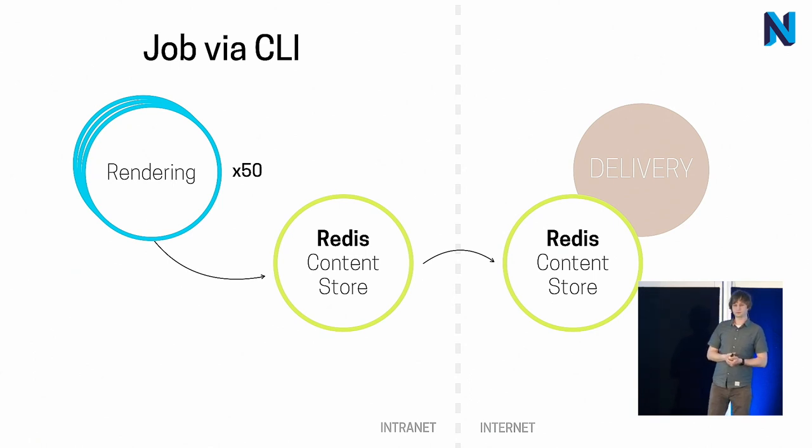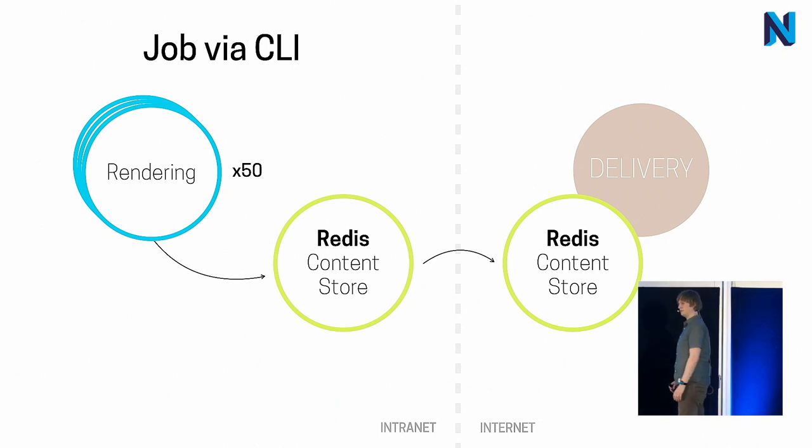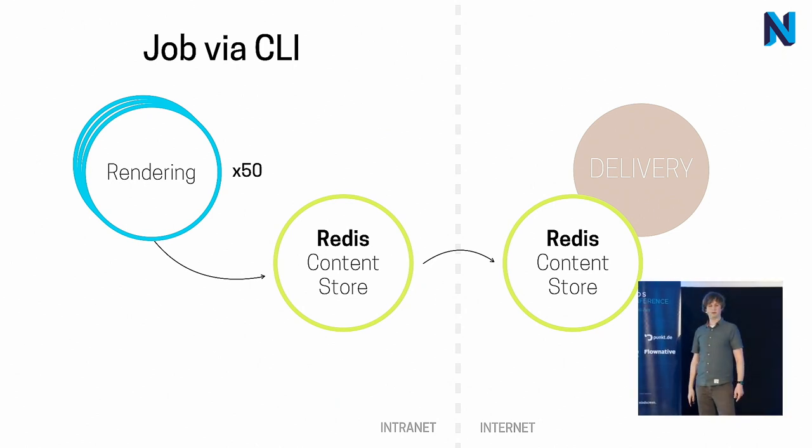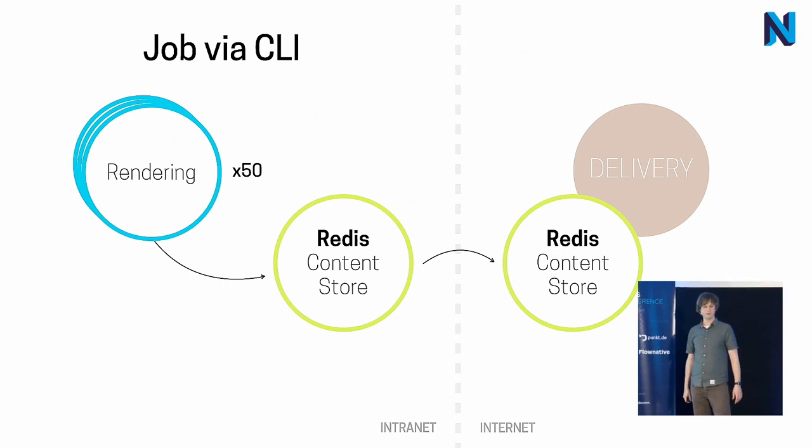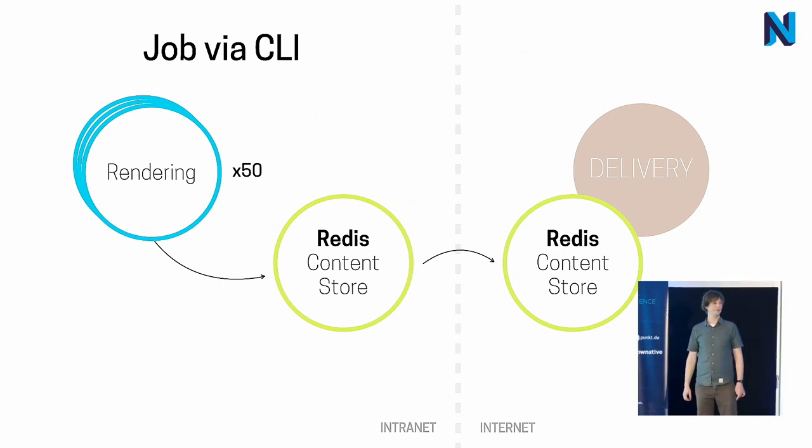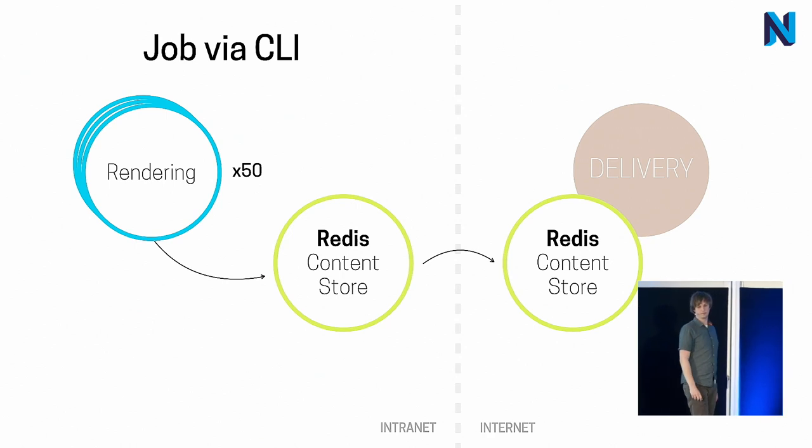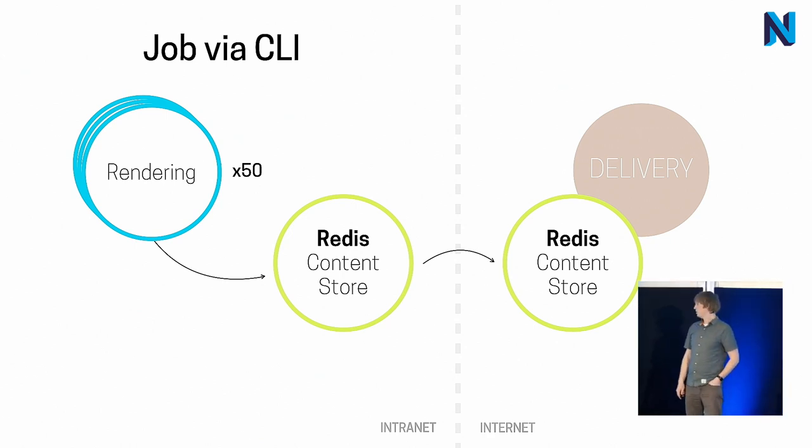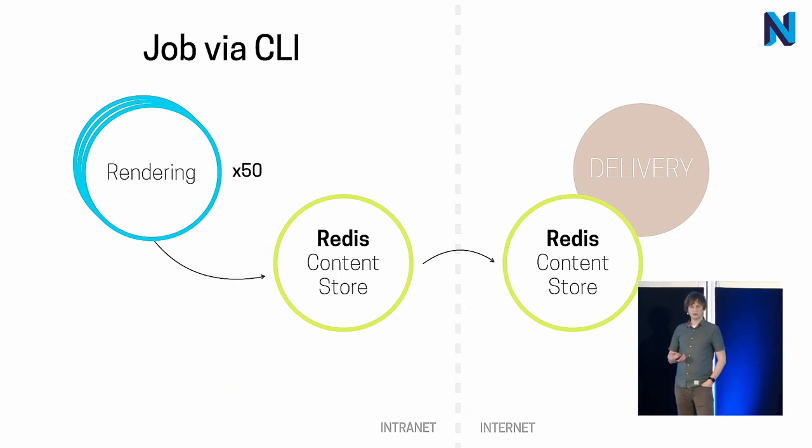The other approach is to use the rendering via CLI and without using the web server at all. And this allows us to batch a bunch of node variants and do that in one job in the job queue. That's much faster than doing that for each variant. And this speeds up rendering considerably. And that's also what we decided for or implemented in the second iteration of that system.